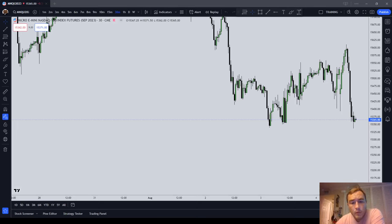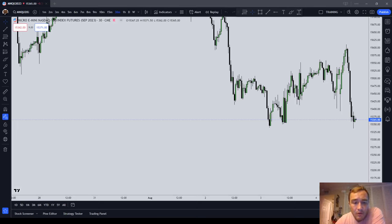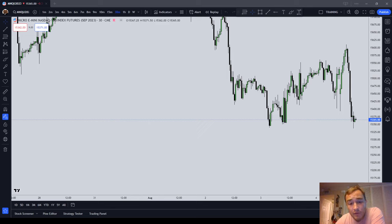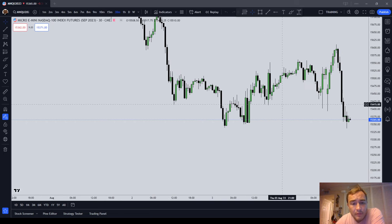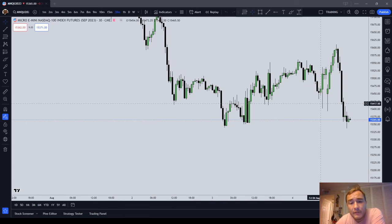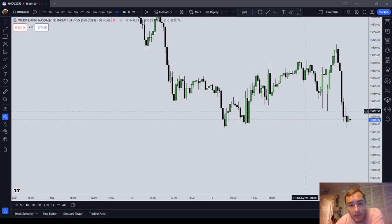In this video, we are going to cover the ICT macros. There are more macros about which I do not know. However, I'm going to tell you about the macros that I do know about, and I'm going to tell you how they work, and I'm going to tell you the times.